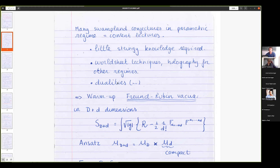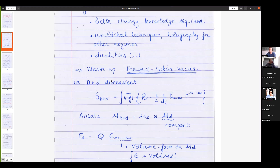Interestingly, through string dualities, something you think is tree level is actually very quantum in a dual frame — that's very nice about string theory. I'll do a quick warm-up: I want to review Freund-Rubin vacua because they are very important in the context of the swampland program, and then I'll get more involved and come to the state of the art on flux compactifications. Let's not yet do string theory or supergravity — say we have a theory of D plus d dimensions with Einstein-Hilbert gravity.